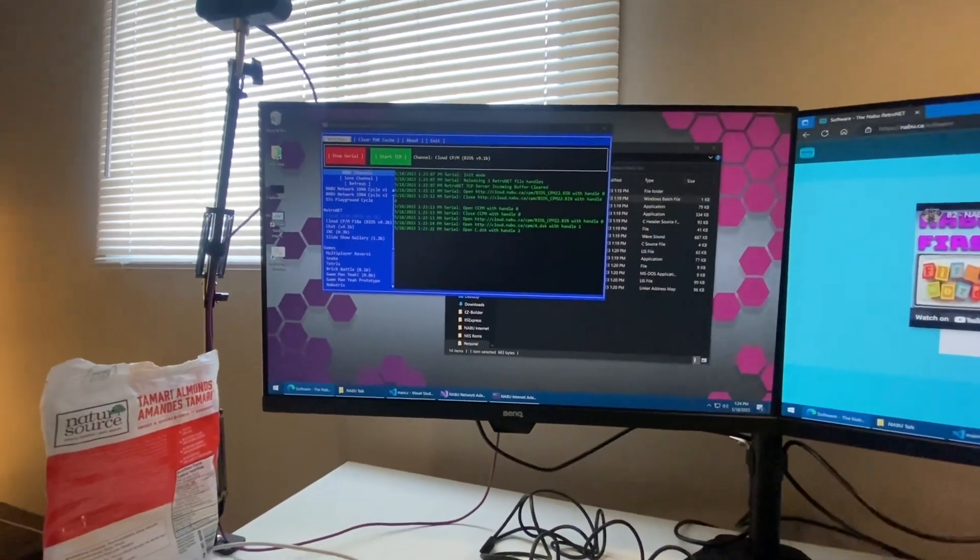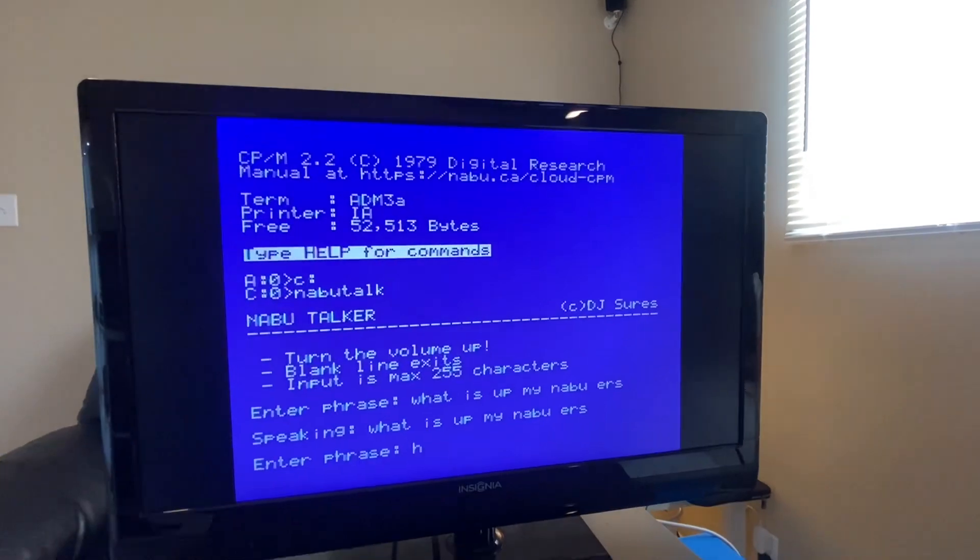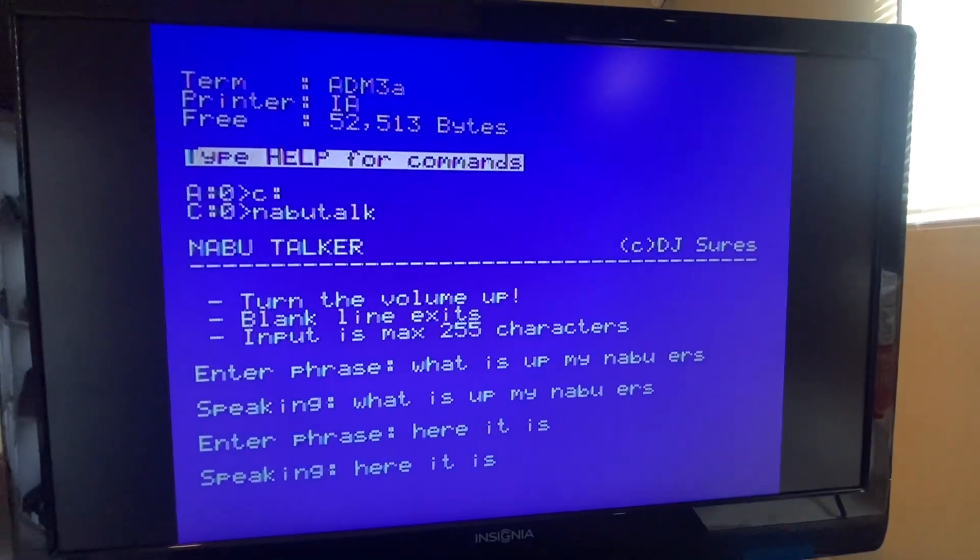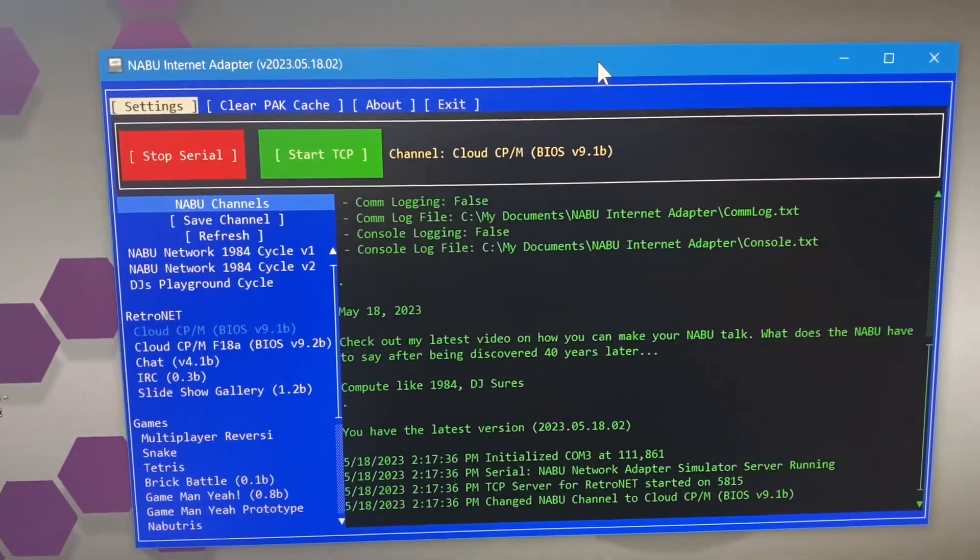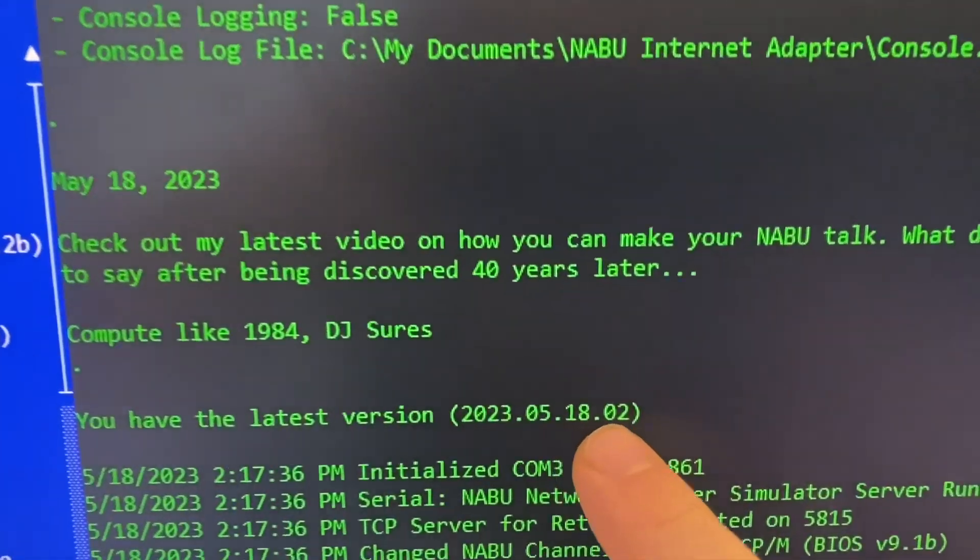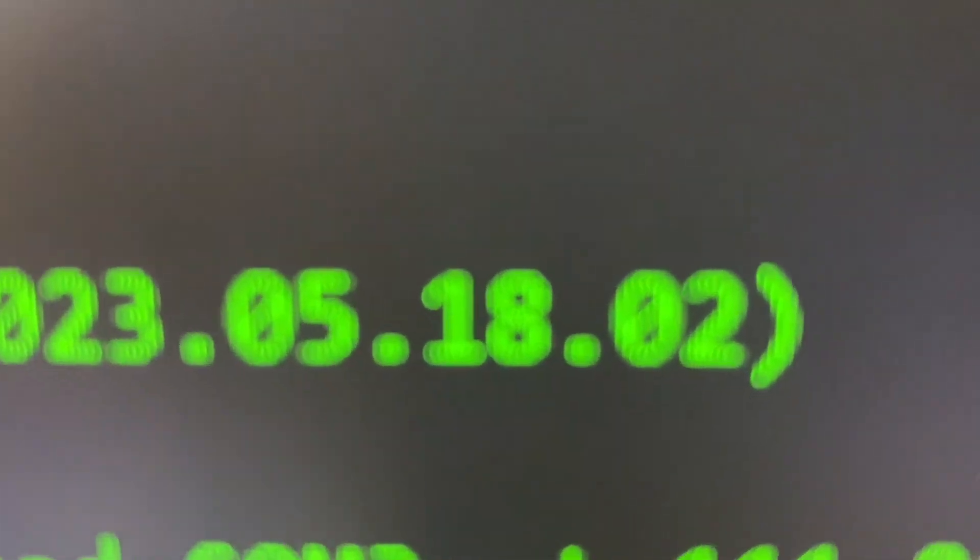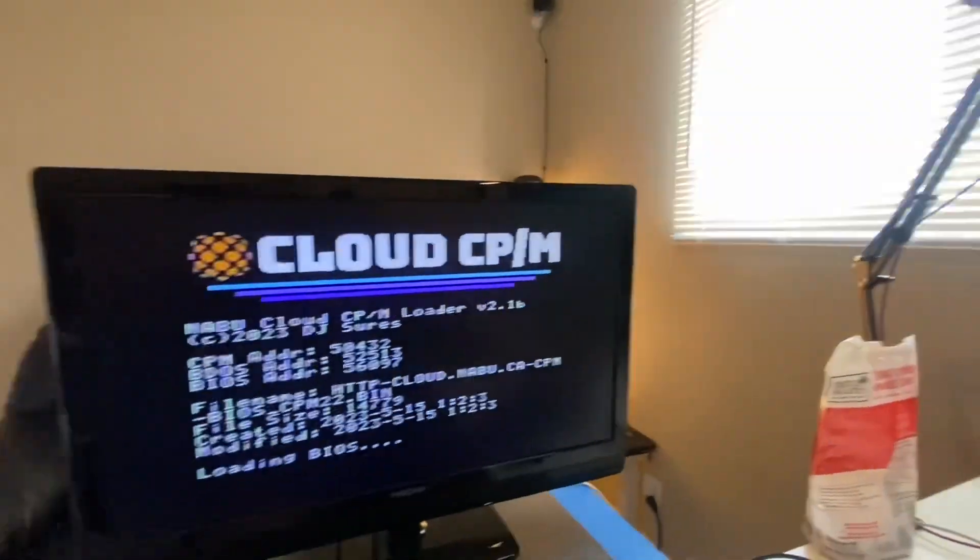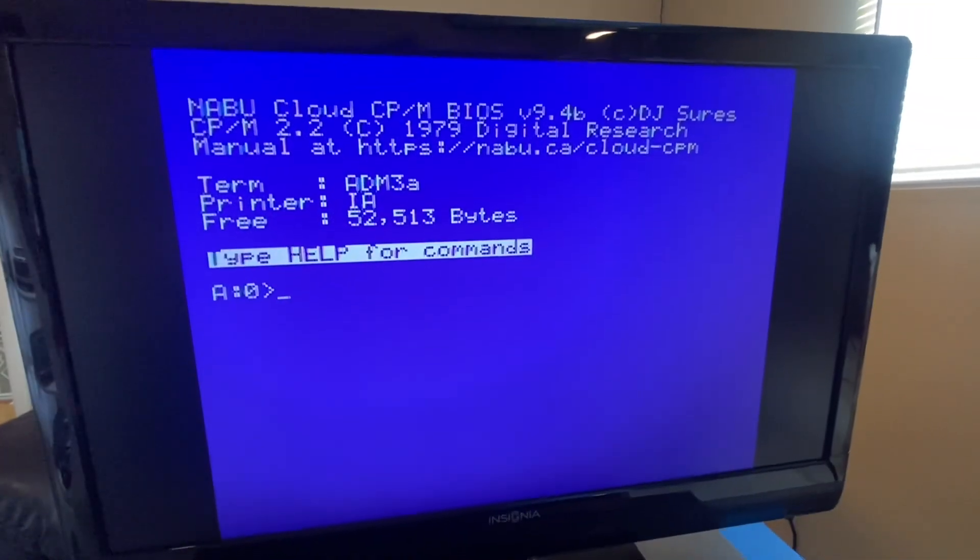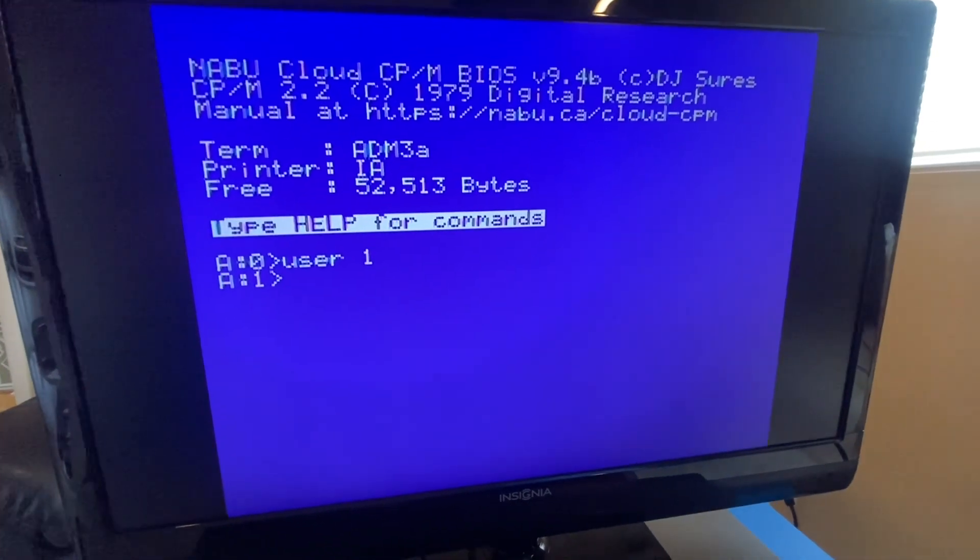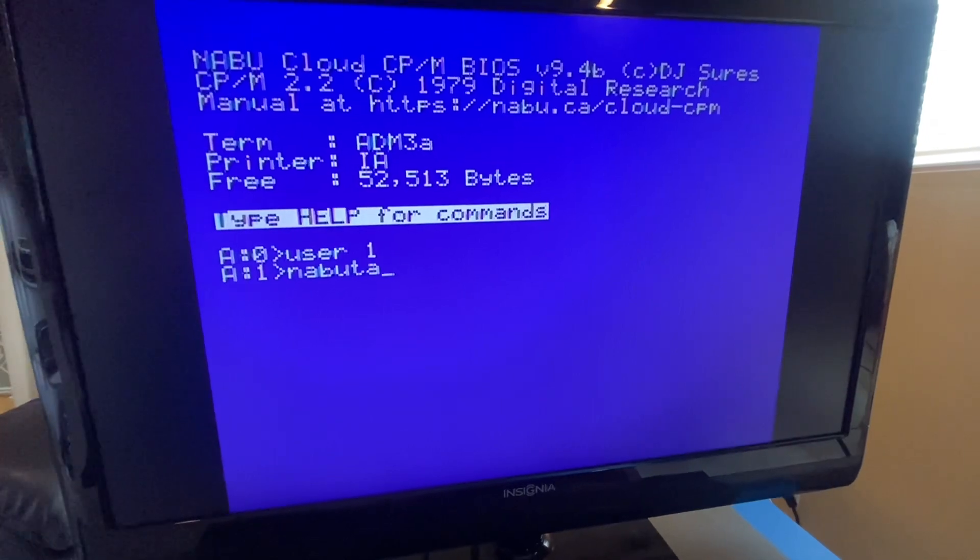So boom, here it is. For this to work you're going to want to make sure you're updated to the 2023-05-1802 or greater Internet Adapter. Once it's installed, just select Cloud CPM, jump into your user area one, and it is called NABU Talk.